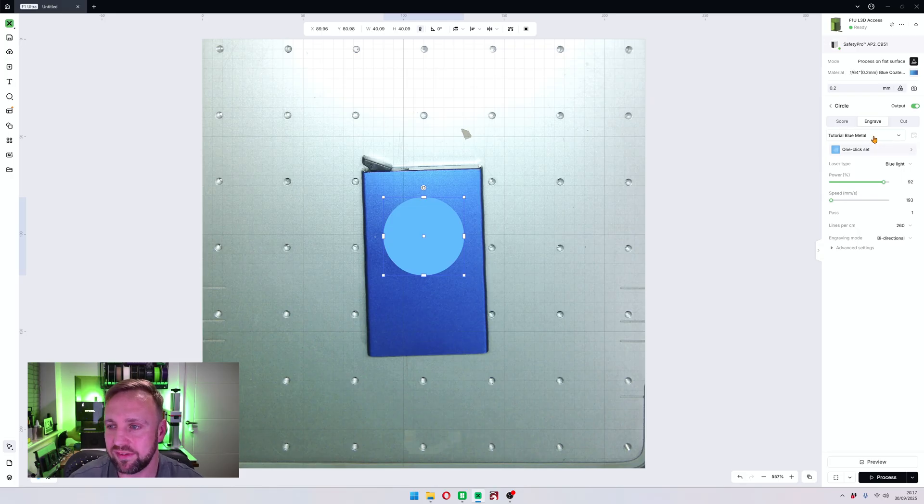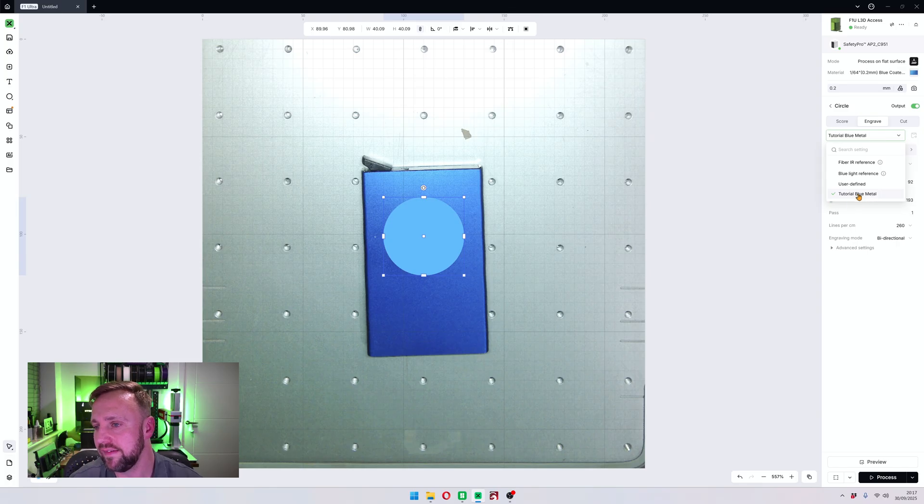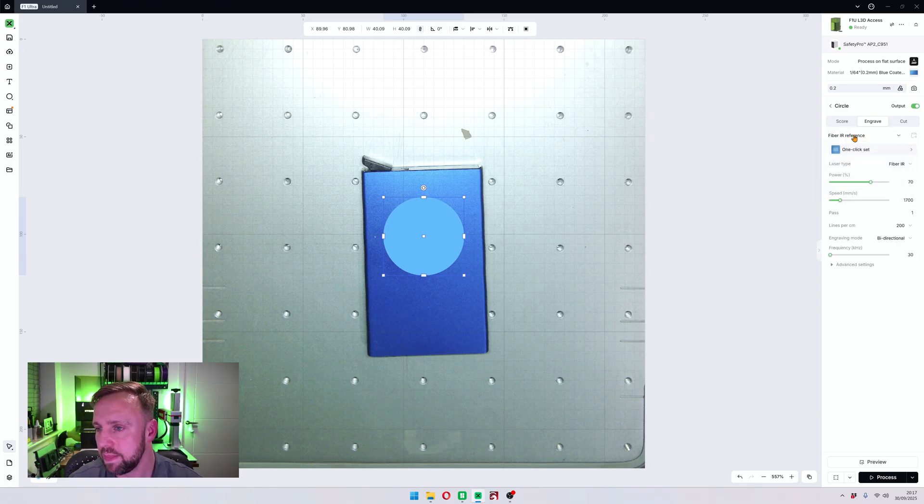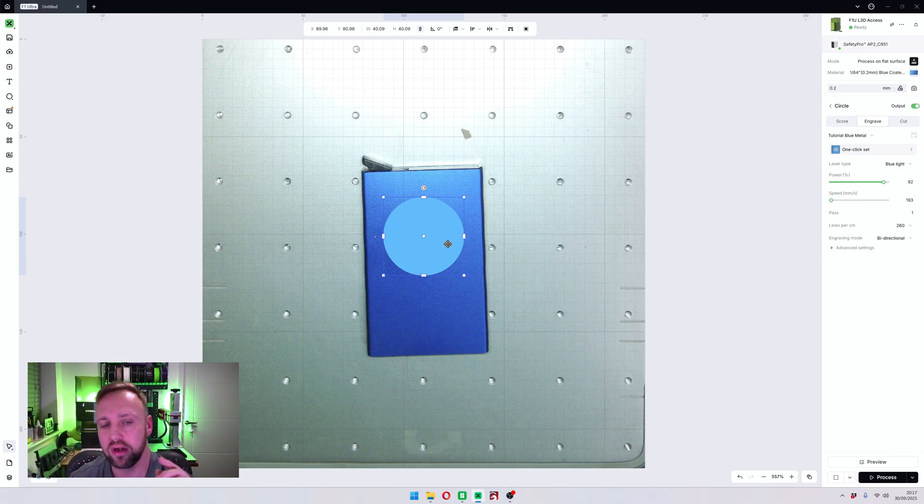And then what you've got there, look, if you look on this drop down arrow here now, it says tutorial blue metal. And we now have our own material in there which we can use. So I'll change that, look, it's in there now. So we can go back any time and use that as long as you've got a vector image on engrave.